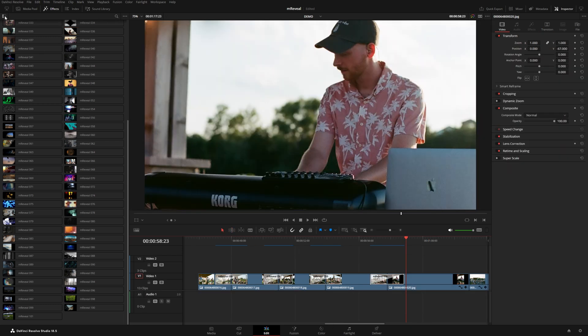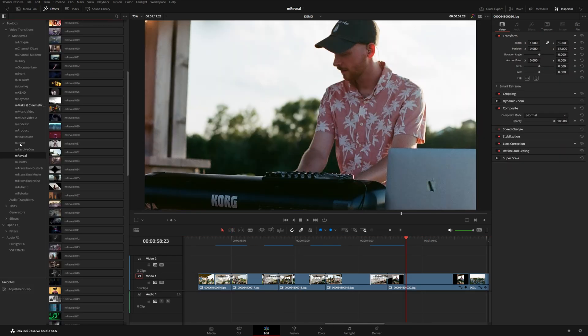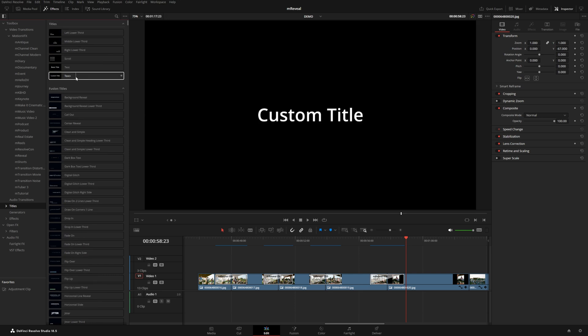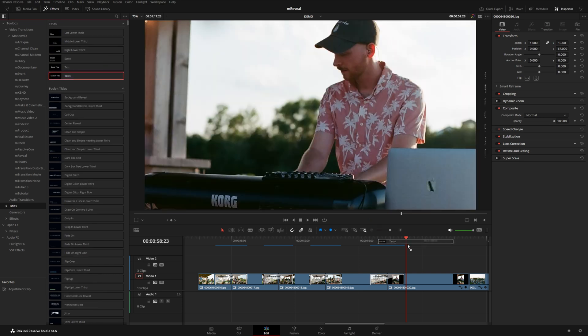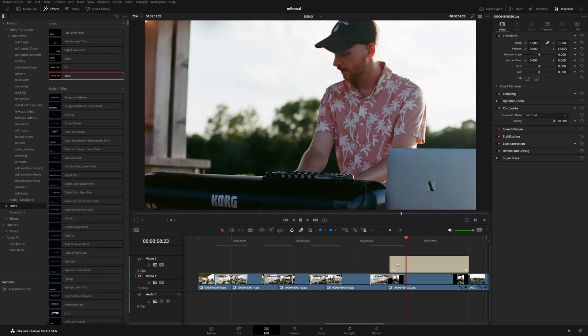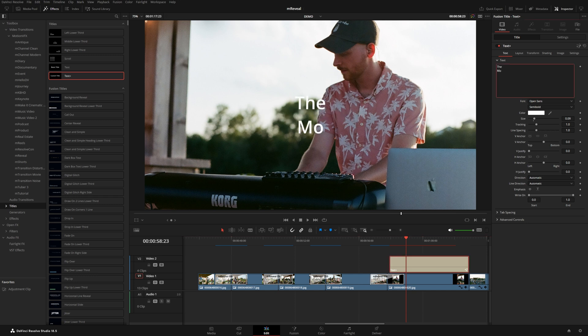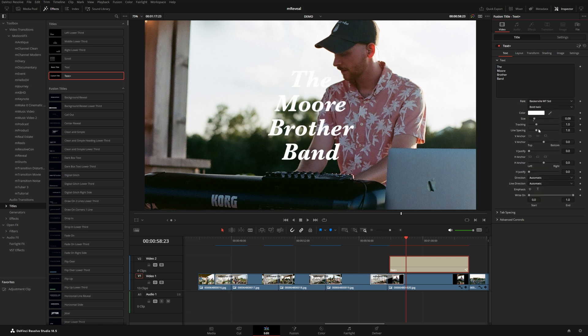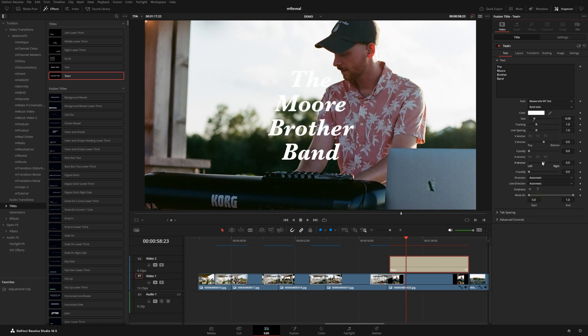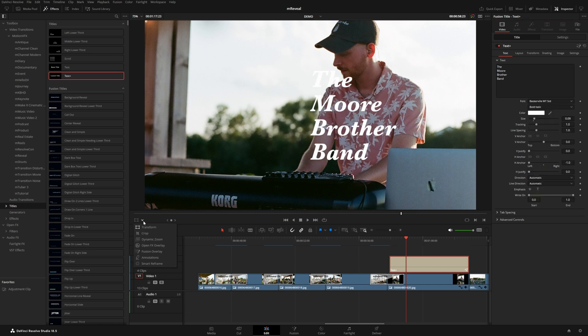We could even combine this with some text. I'm just going to grab a regular text plus from right here and position this a little bit staggered offset from the picture here. Let's just go ahead and write in the band's name. I'll change the font and maybe we can anchor this to the left side.